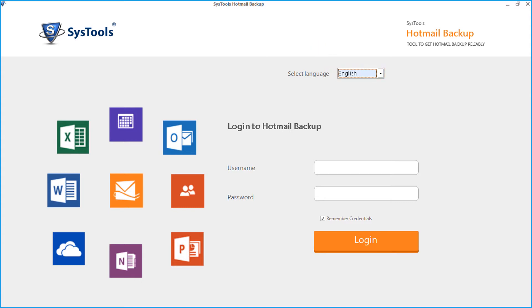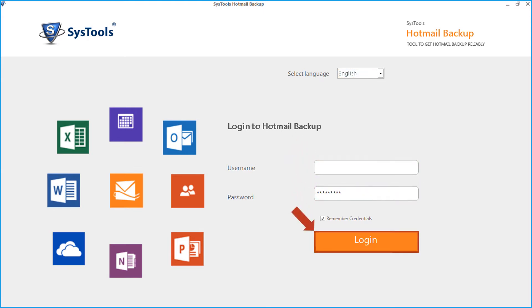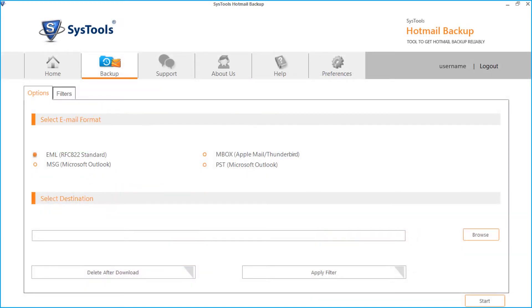Then enter desired Hotmail ID credentials in the field option, then click login button. After successful login, you can see multiple options to choose.